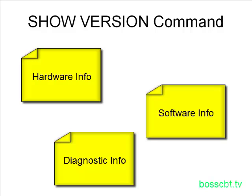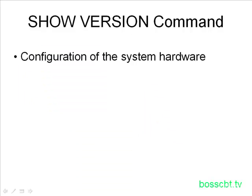So we're going to go through the output, see why the information is so important, and then we'll jump on a router and take a look at a real example. To start, we get to learn about the hardware configuration of the router. For instance, the show version command will tell you what different types of interfaces are on the router and how many of them exist as well.